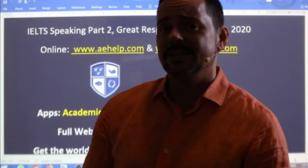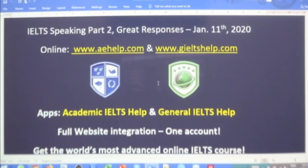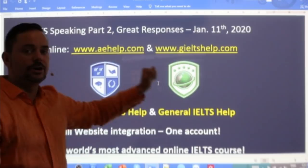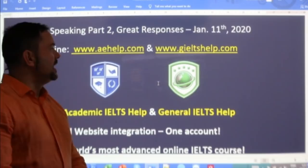We have a member joining in, and of course that makes this class topic speaking part two — the cue card, sometimes referred to as the long response in the IELTS speaking section of the exam.